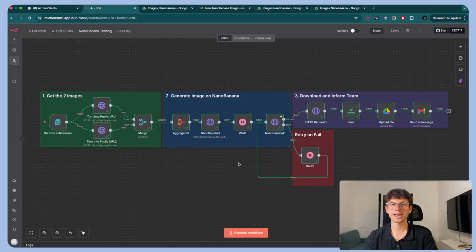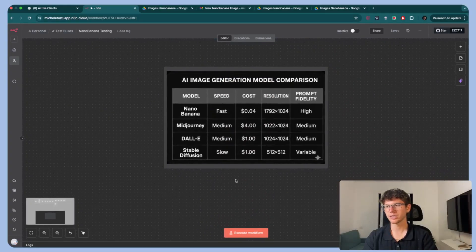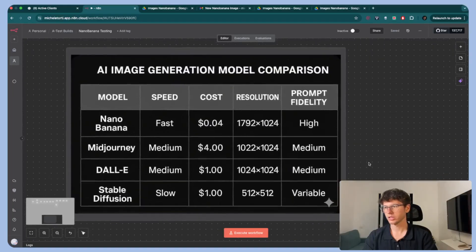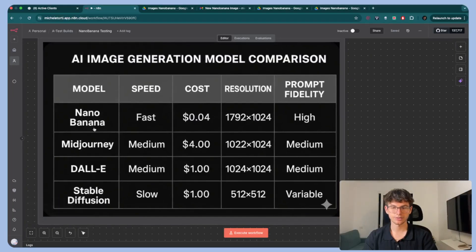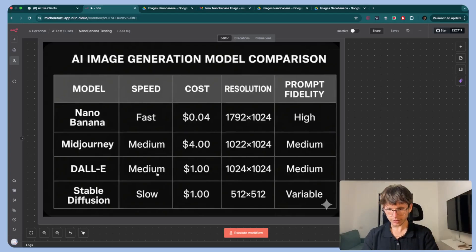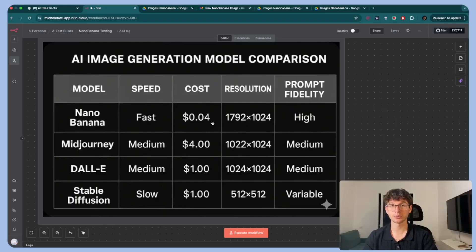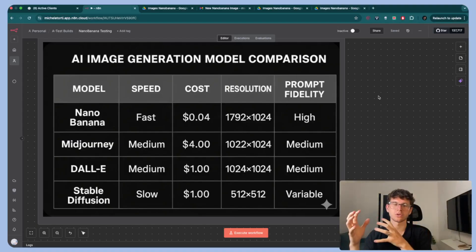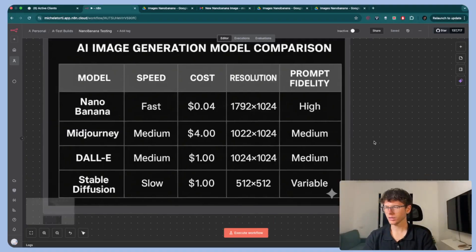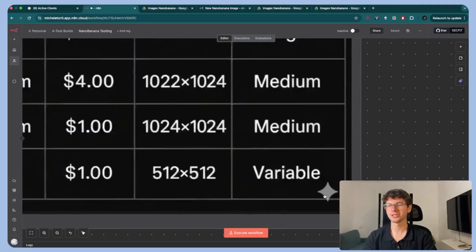Now let's look at how the model compares with others. On speed, nano banana is the fastest — only 10-15 seconds. Midjourney takes quite a bit of time, DALL-E 3 is medium, and Stable Diffusion is very slow. GPT Image 1 is even slower. On cost, nano banana is the cheapest at four cents per image — Midjourney is four dollars, others are around one dollar. The resolution is the highest. On prompt fidelity — how closely the software follows the prompt — nano banana is very high, while Midjourney is medium, DALL-E 3 is medium, and Stable Diffusion is variable.